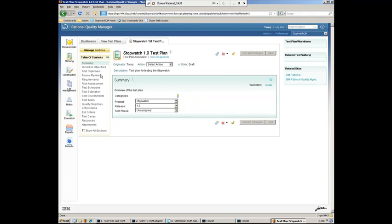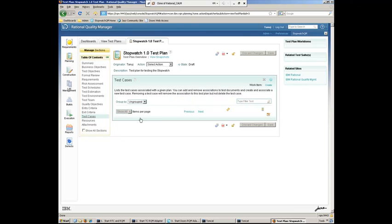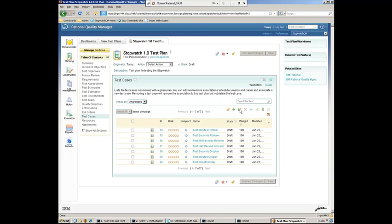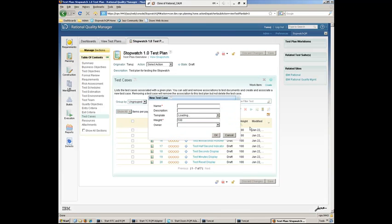And within that test plan, we can go ahead and organize our test cases. And there's a whole bunch of other information that we can tie into the test plan, as you can see on the left here on the table of contents. What we're going to do is go ahead and jump right into the test cases. And we can see a number of test cases have already been created and have been used to help test this stopwatch through the previous couple iterations. And what we're going to do now is go ahead and add a new test case. So let's go ahead and create one for the lap timer.